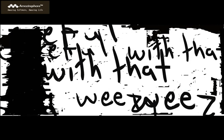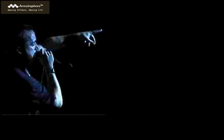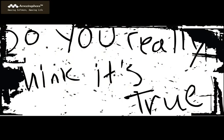Battle with them like Weezy. Do you really think it's that easy? Do you really think it's true?